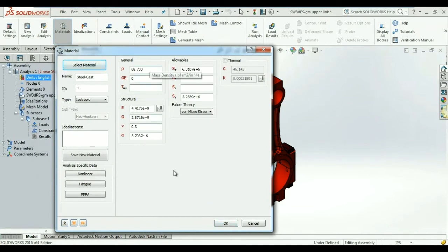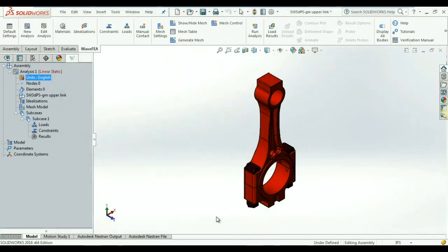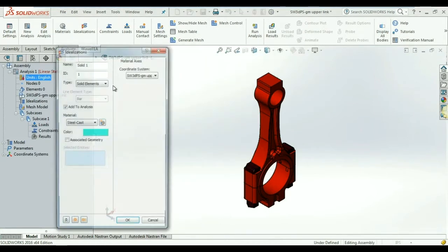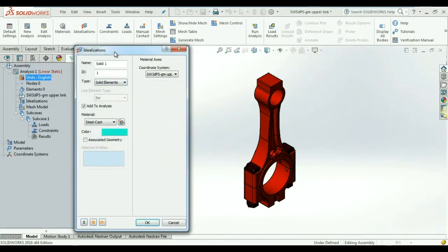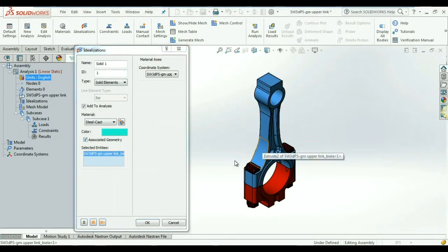We can also choose either a 1D, 2D, or solid property for this model. Right now I'm going to choose the solid physical property.